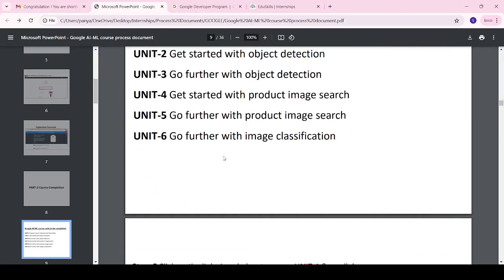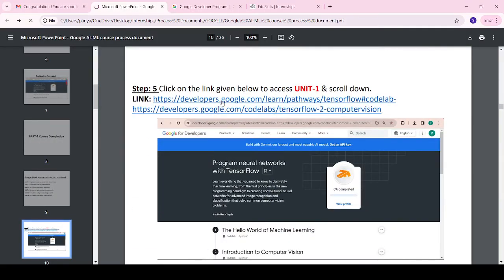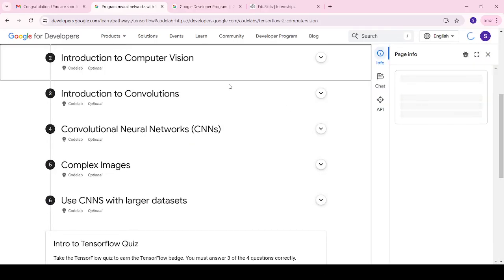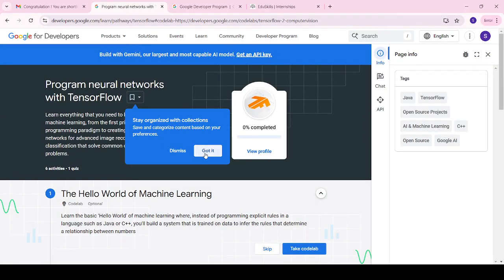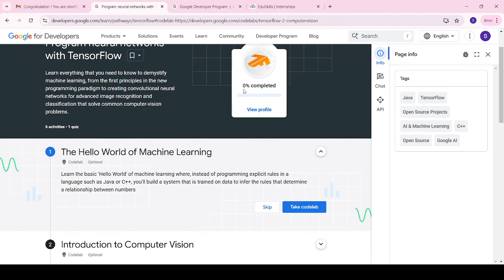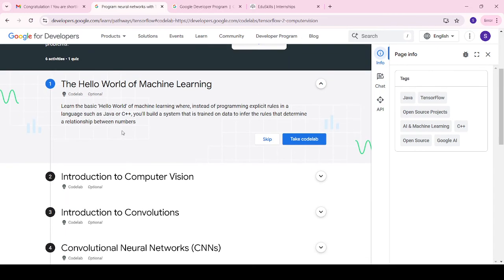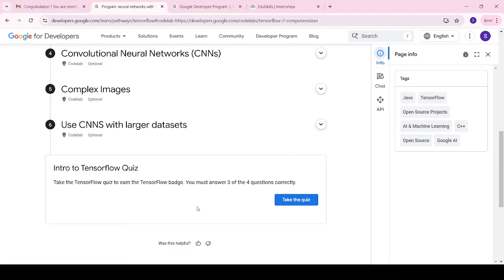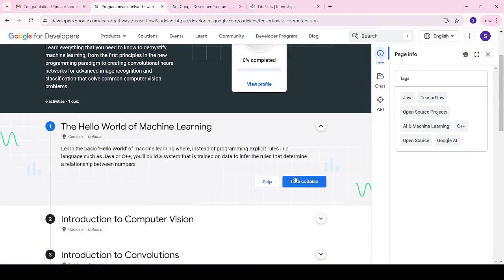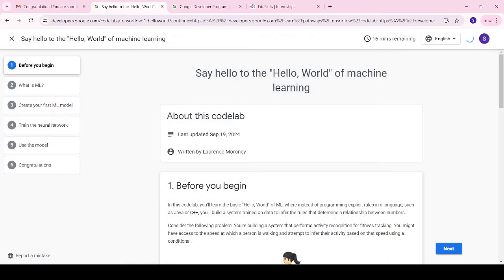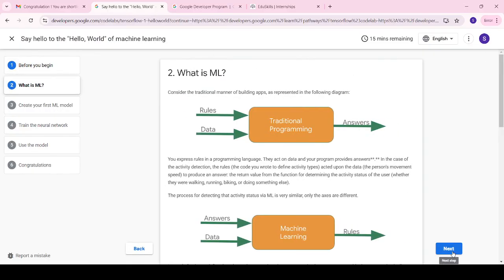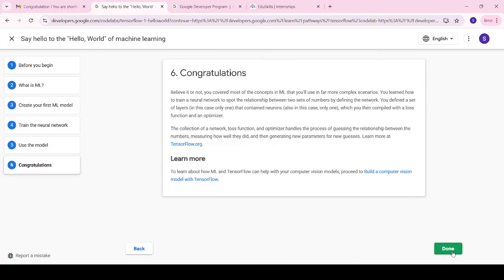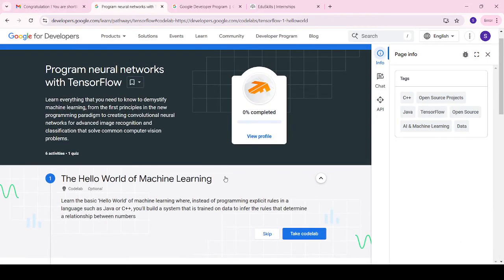After registration is complete, we have to complete all the modules. Click on the first course link — it will automatically log you in. Whatever I showed in the process document will be displayed here. If you haven't completed the unit it will show zero percent completed. You have to go through all the module basics and complete them. I had completed the first module — try to follow this for all modules.